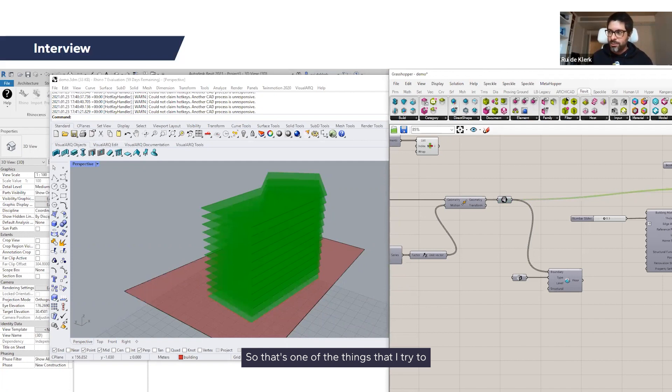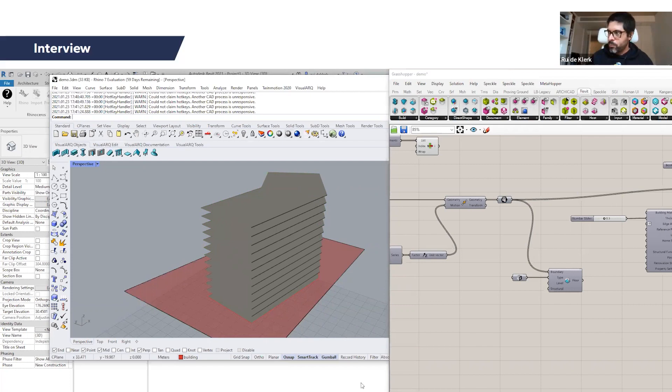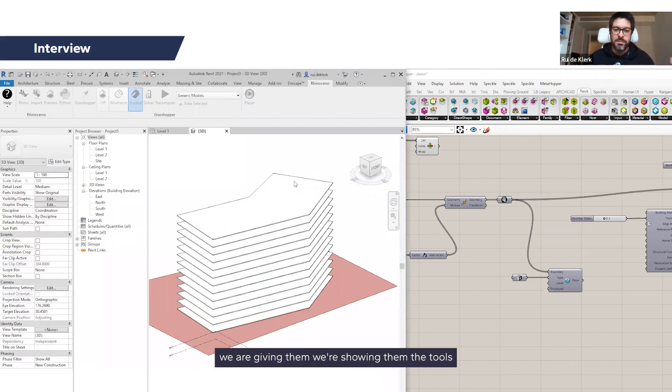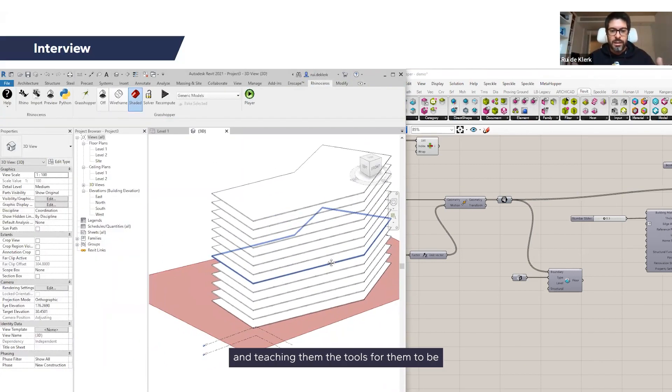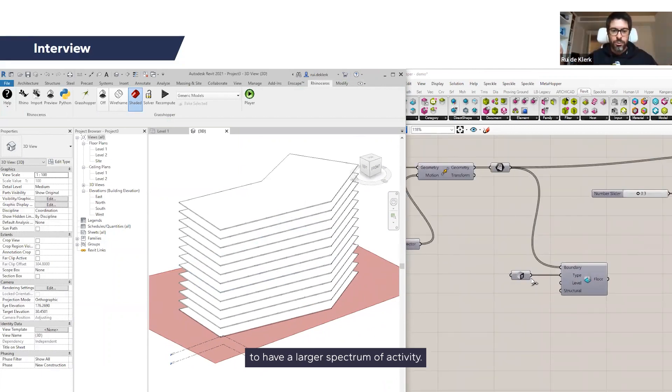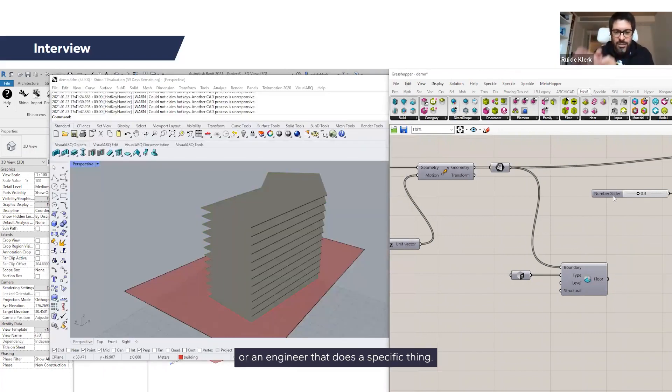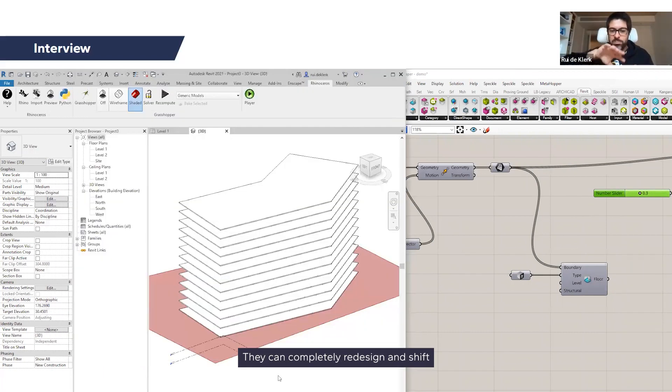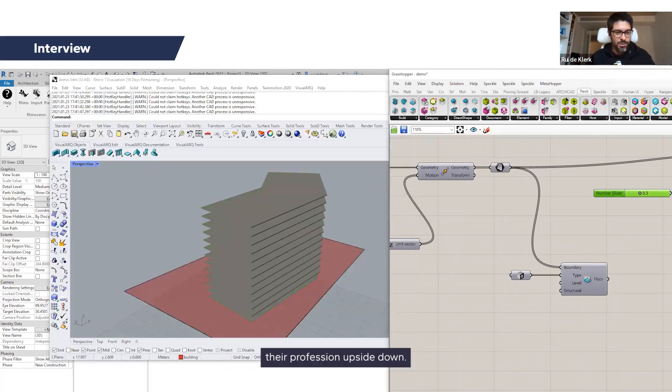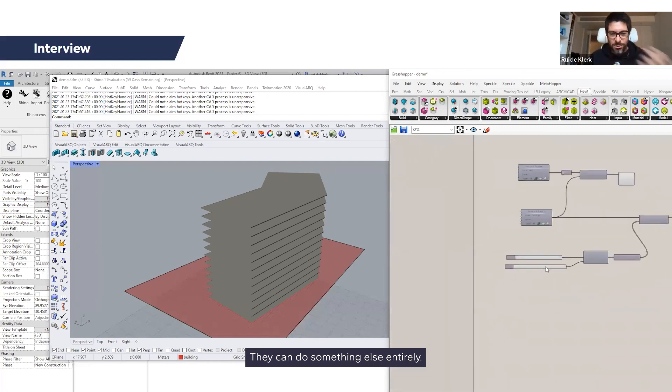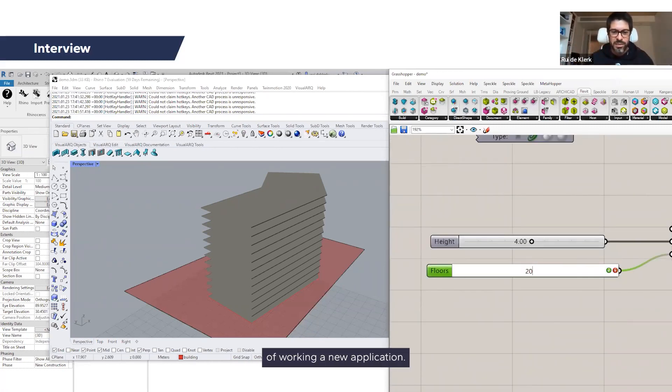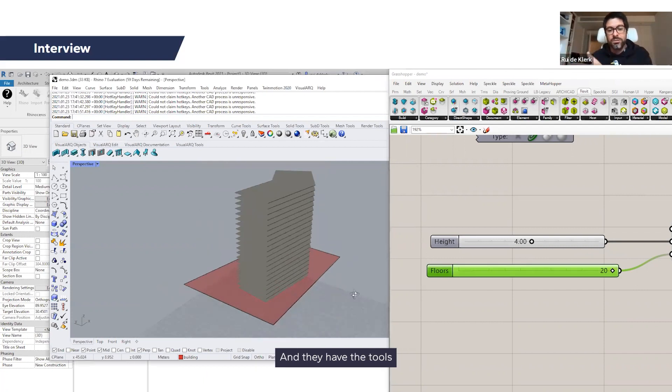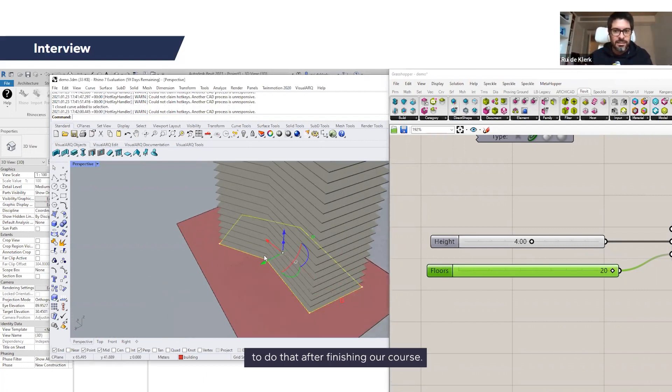So that's one of the things that we also try to convey to students, is that we're showing them the tools and teaching them the tools for them to have a larger spectrum of activity. So they don't need to be an architect who does houses or an engineer that does a specific thing. They can completely redesign and shift their profession upside down. They can do something else entirely, create a new way of working, a new application. And they have the tools to do that after finishing our course.